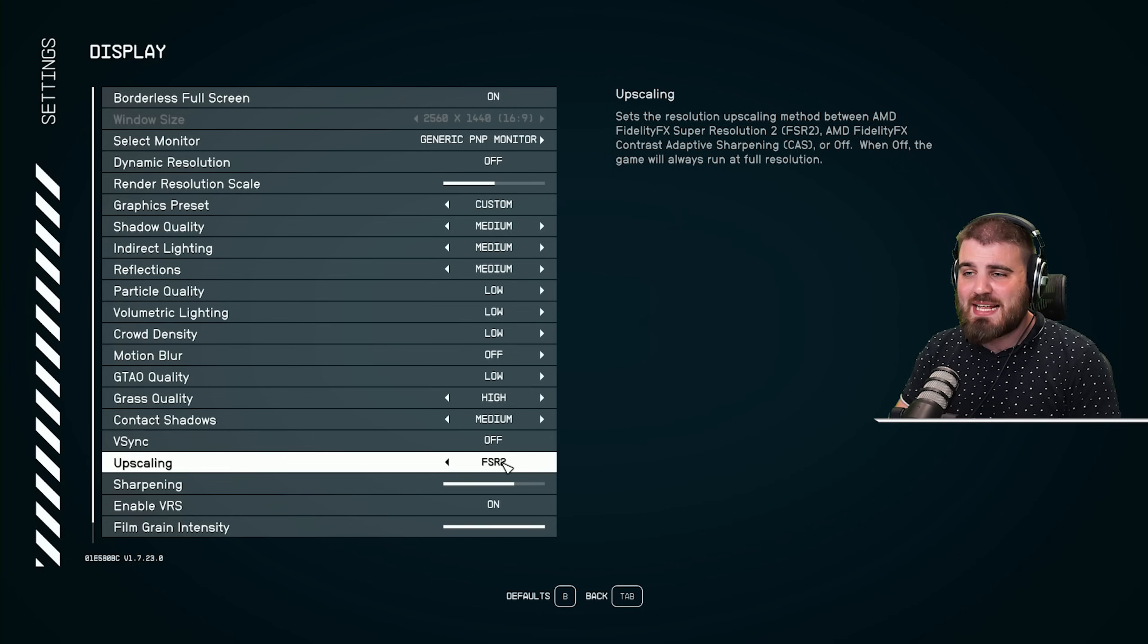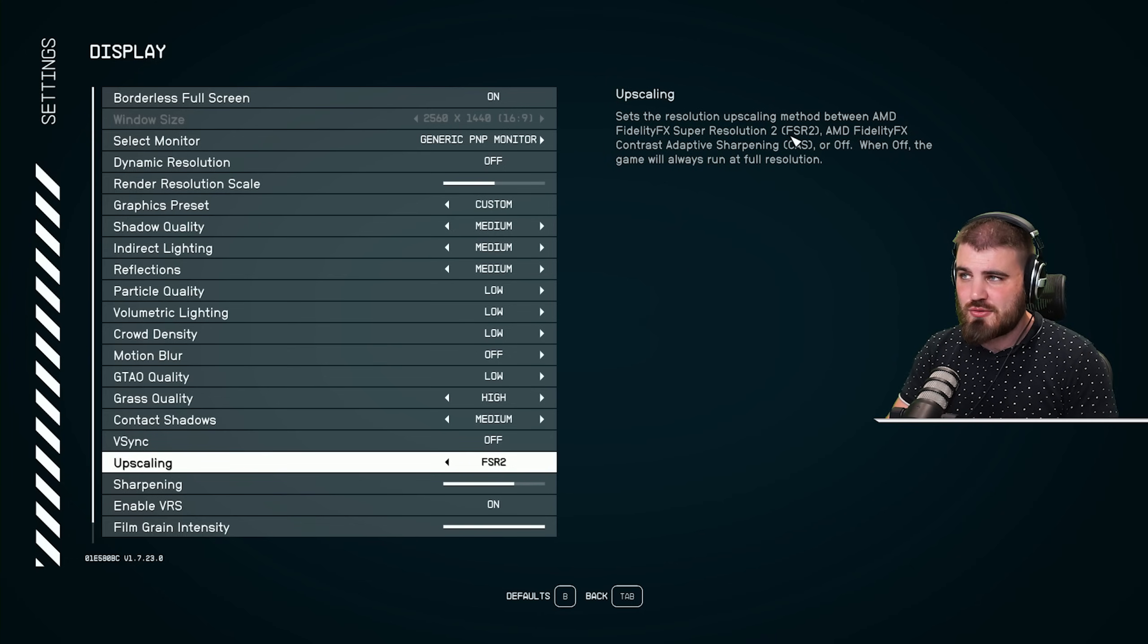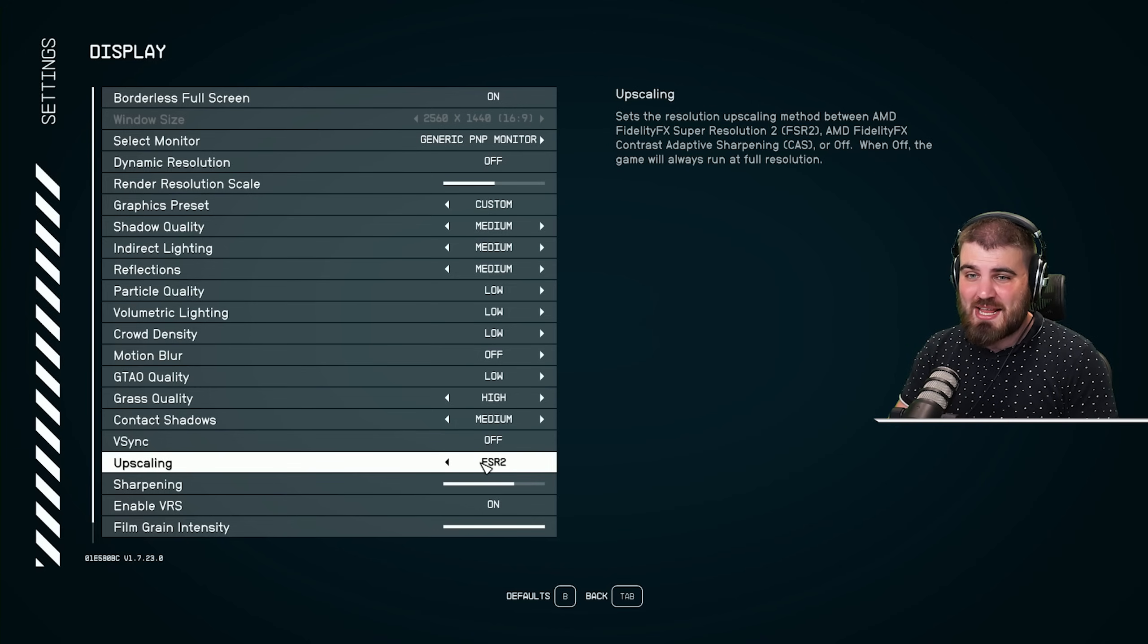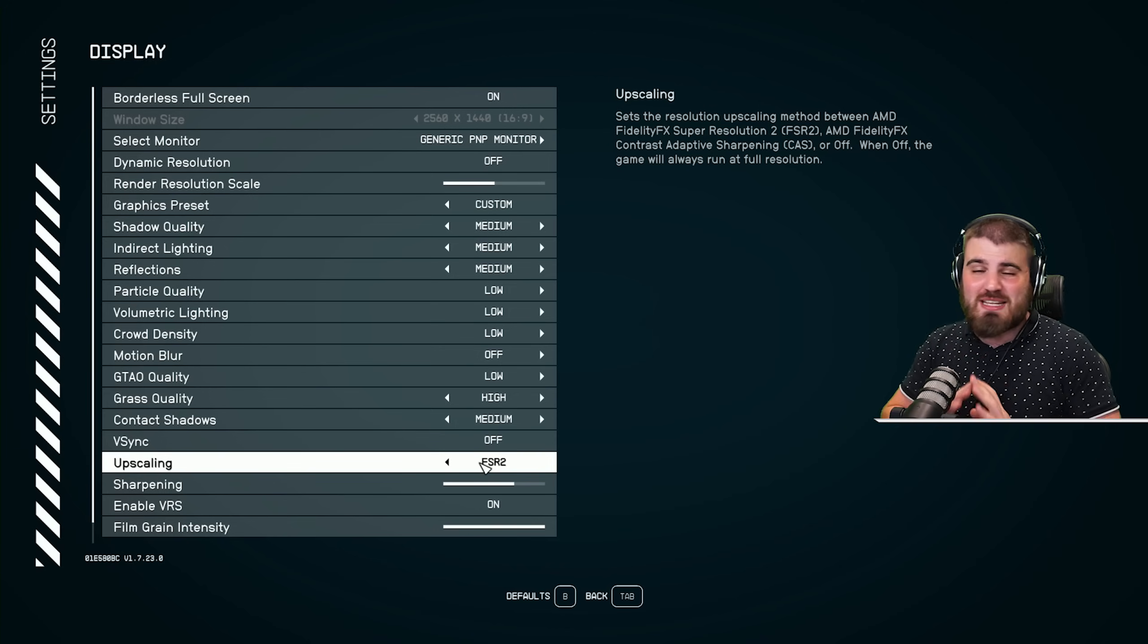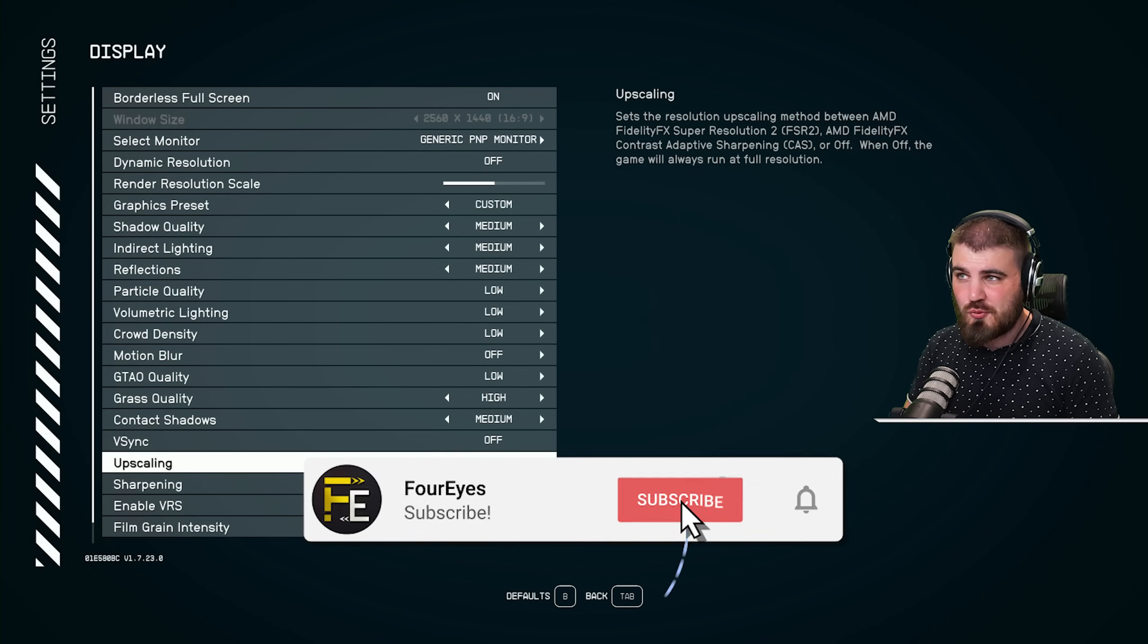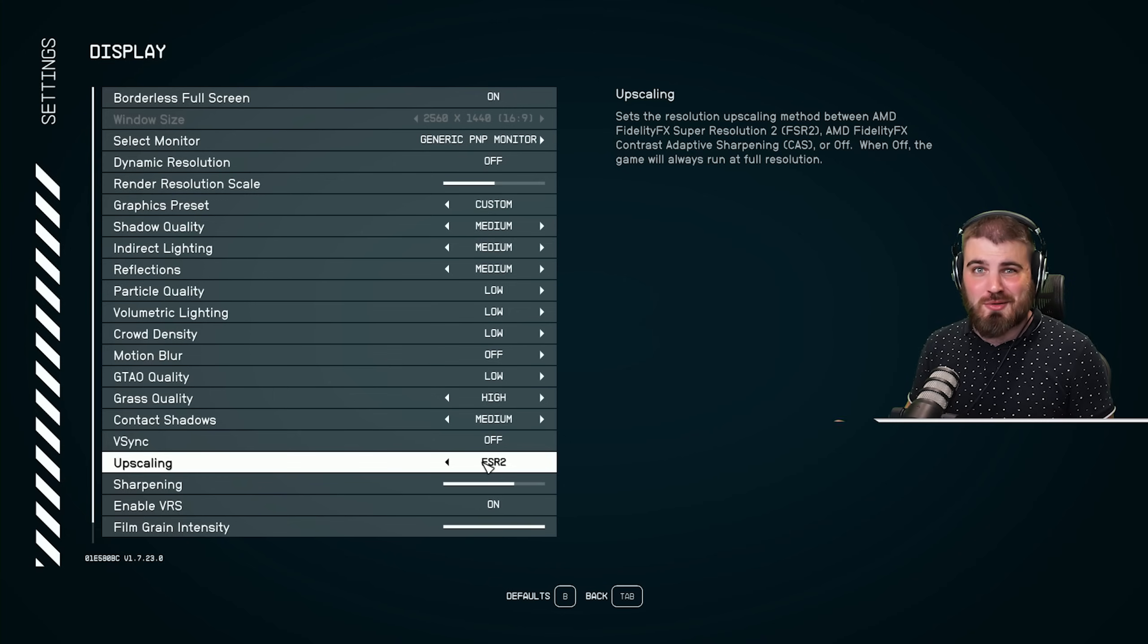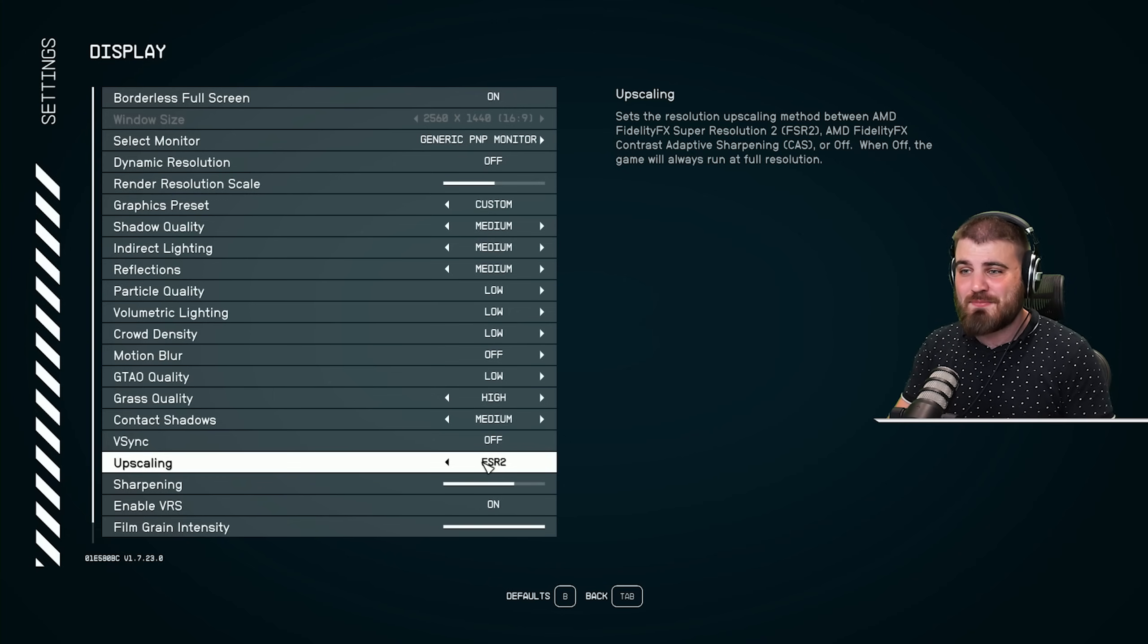Next for the upscaling, it's by default set at FSR2, or FidelityFX Super Resolution 2 made by AMD. There is no DLSS option in here if you're used to using that in other games. But honestly, I wouldn't worry about it.